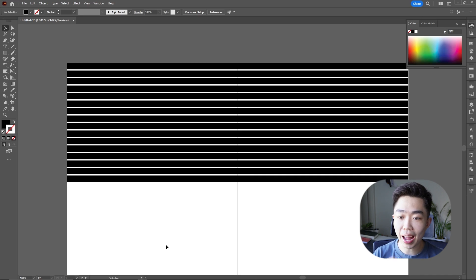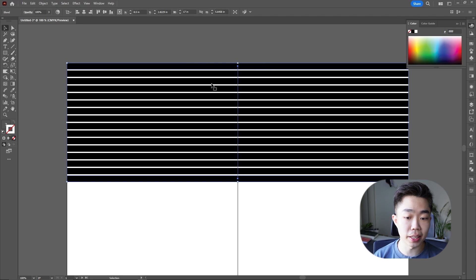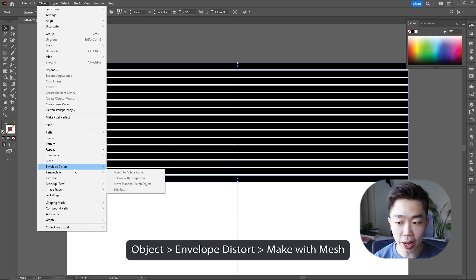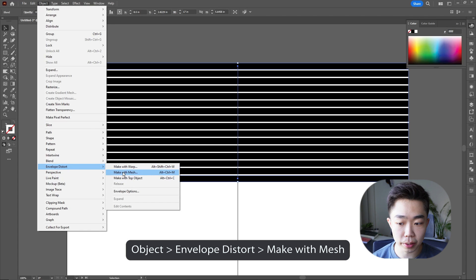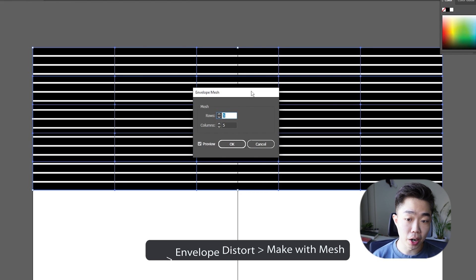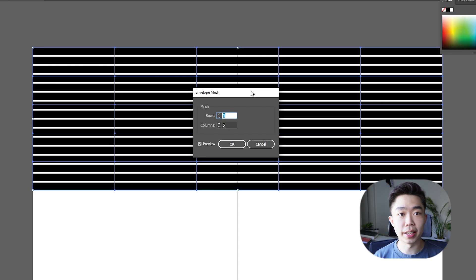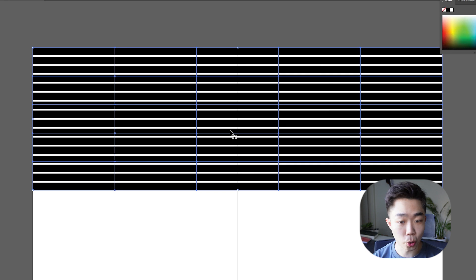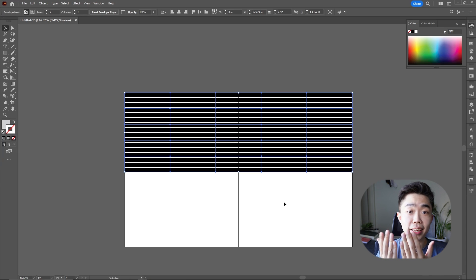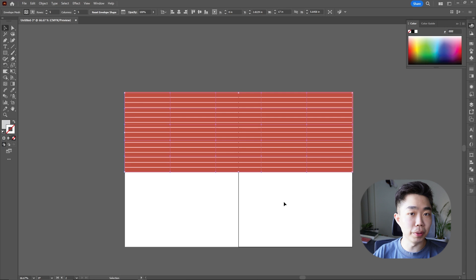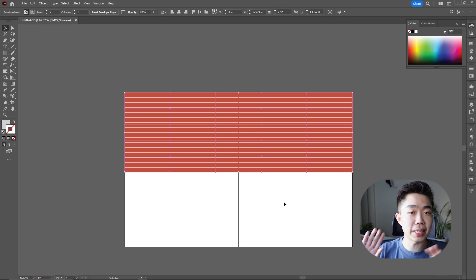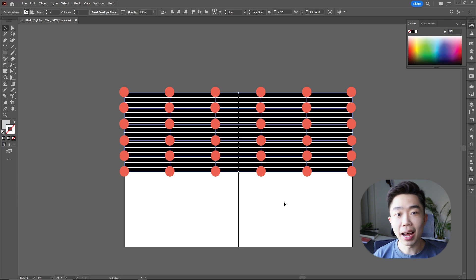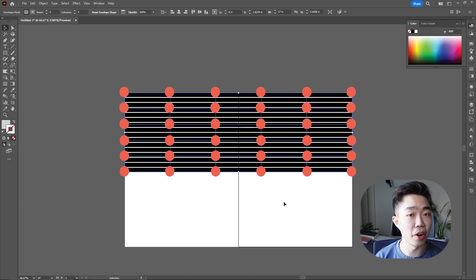All right, now that we have this guy nice and blended, we're going to go and distort this thing. Make sure you have this shape selected first before you go into Object. We're going to go down to Envelope Distort and we're going to Make with Mesh. It's going to pull up this bar or this selection right here, and I've tested a couple of these out, and 5x5 actually does seem to work the best for this type of line work.